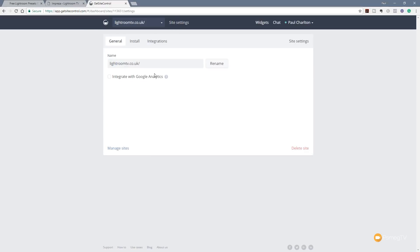In the site settings we've got options for the name of the site and integrating with Google Analytics. One thing I really liked about Get Site Control is that you don't have to contact them if you want to change the domain you're using the apps or widgets on. So if I want to test things out on a staging website, I can pop that in there and when I'm ready to go live I can simply change the domain — it's really easy without needing to contact customer support.